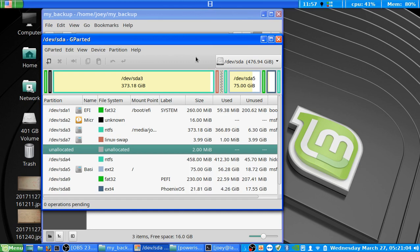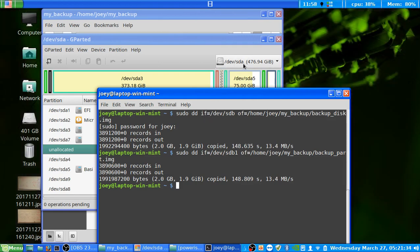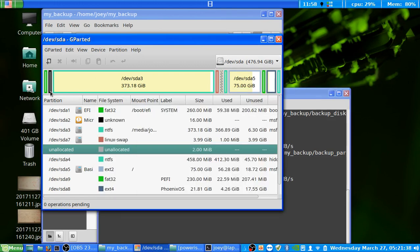What I will say is that if we did want to back up the hard drive, we would replace the input file path — /dev/sdb — with /dev/sda. This would write all the partitions into one image file, basically backing up the entire drive: all 476.94 gigabytes of it.